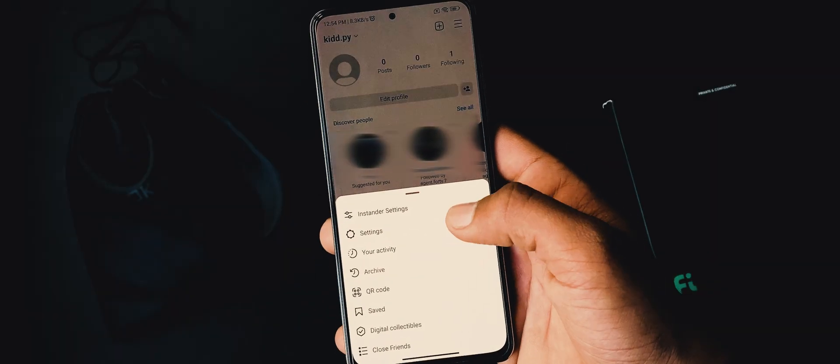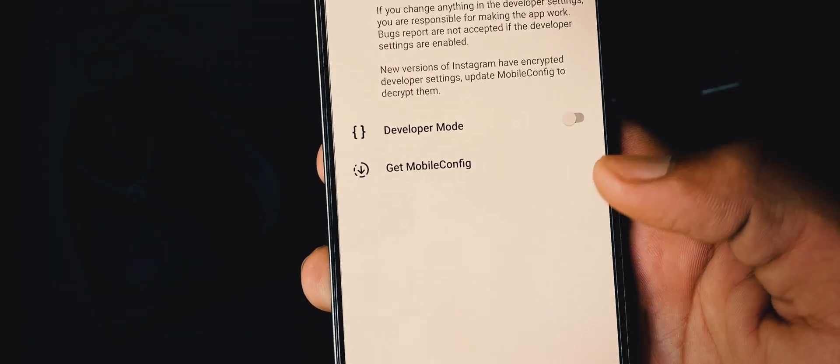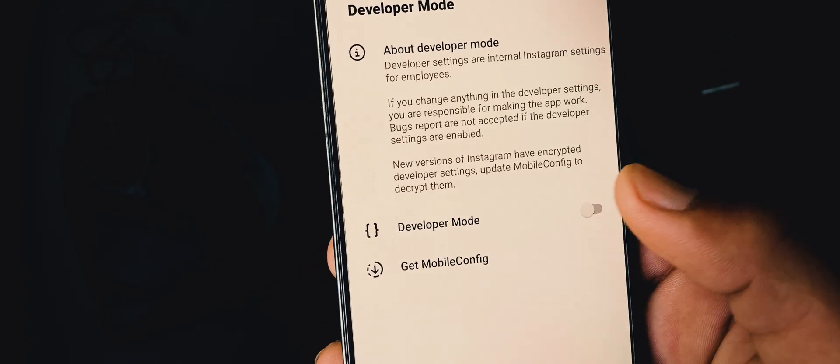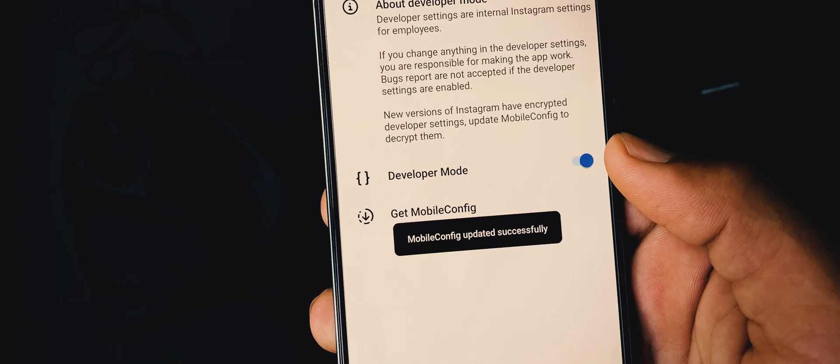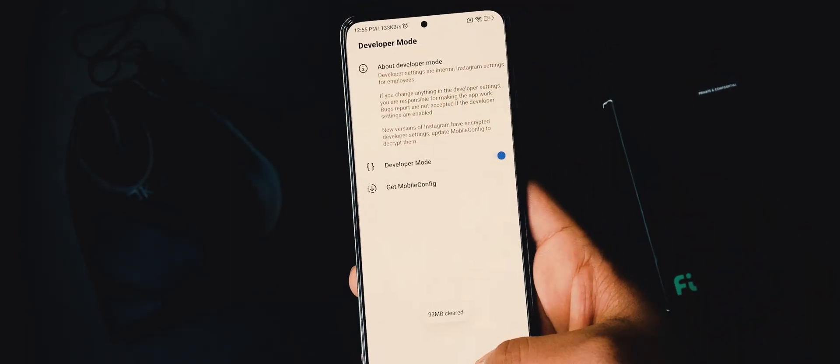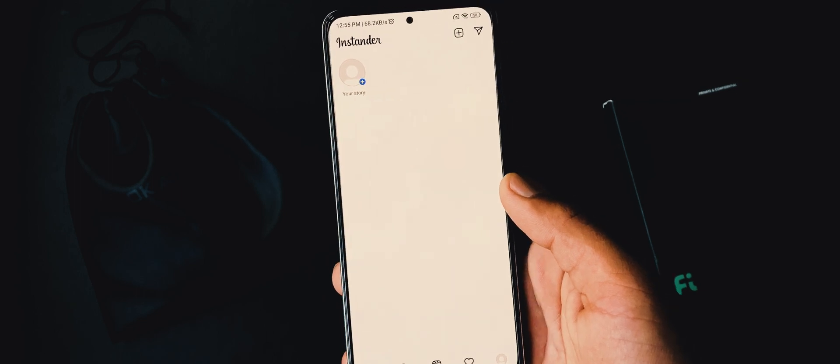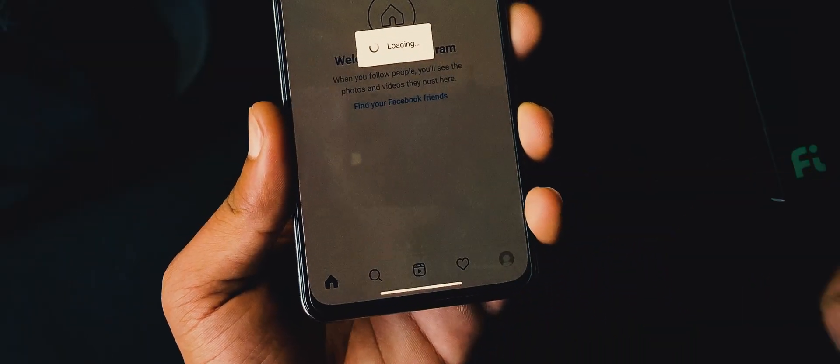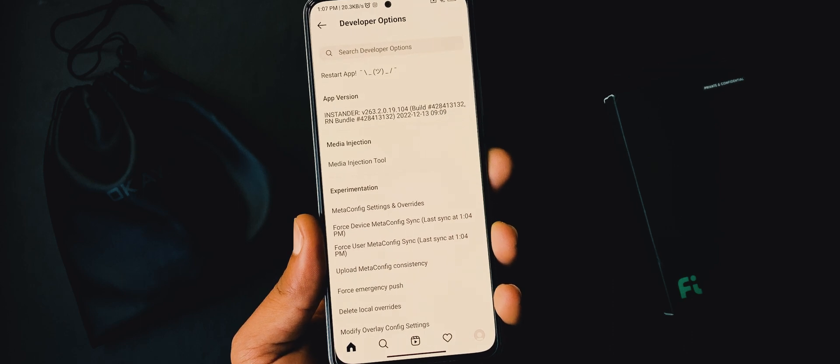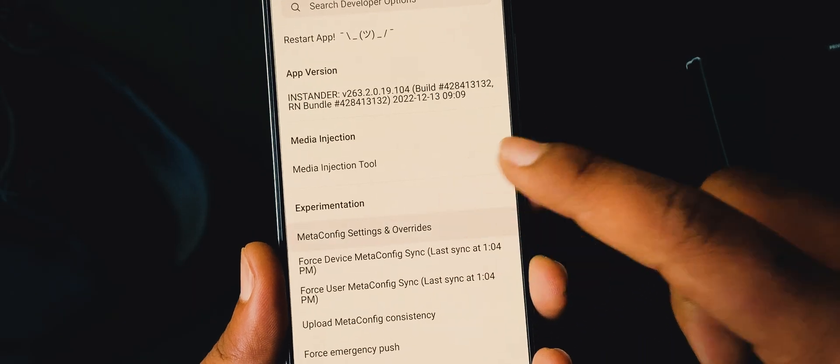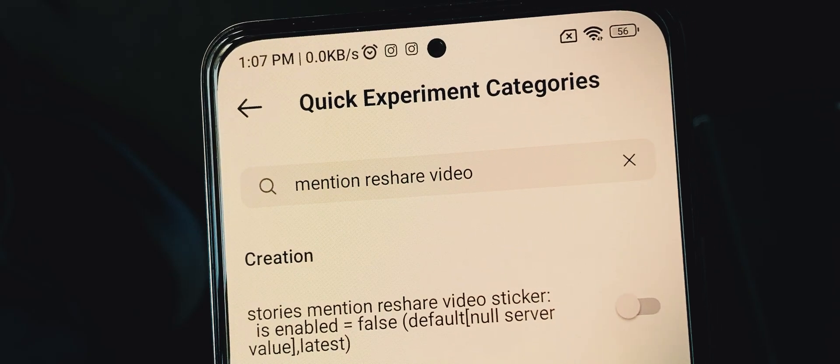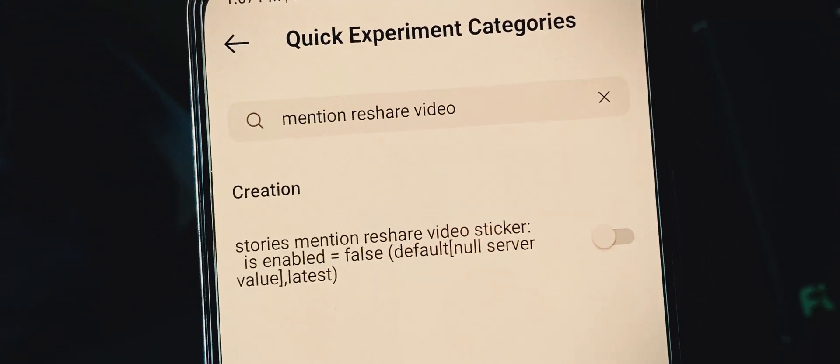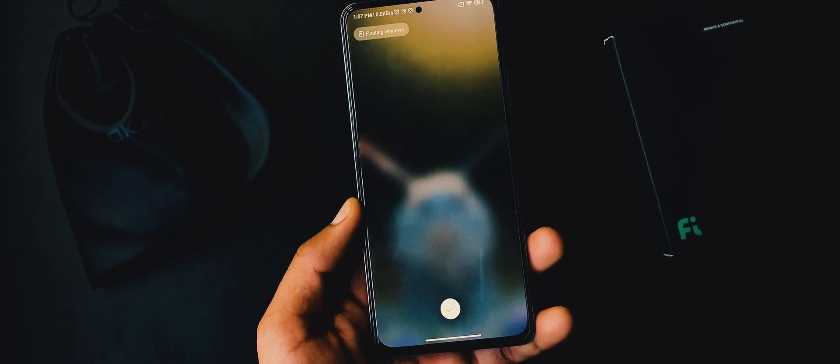For that, open up more options, go to Instander settings. Here open the developer mode, you have to enable it. Next, update this config. Now close Instander even from recent and open it again. Once you are in the main screen, you have to hold this home icon. It will redirect you to the developer settings. From here, open this meta config settings. In search box, type mention reshare video. Now enable this option.